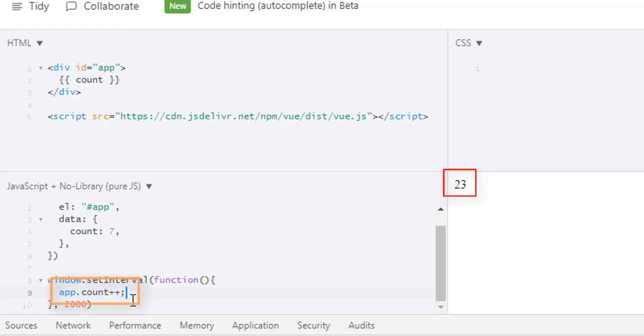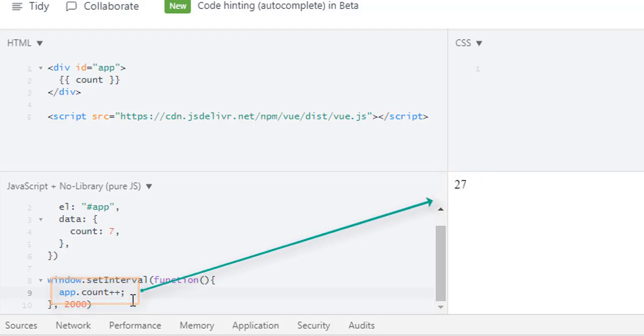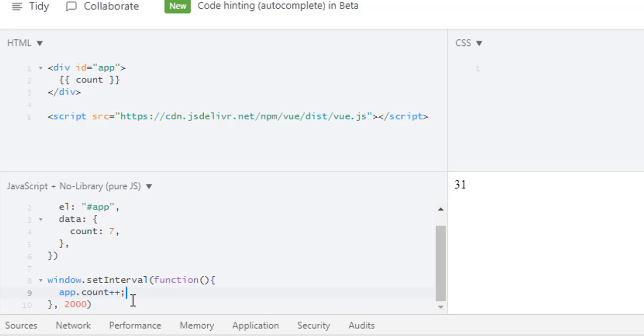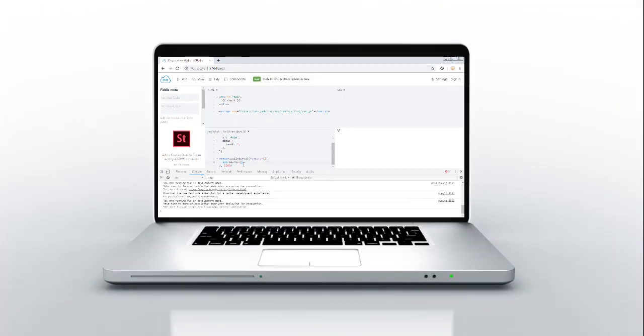So this is the reactivity of Vue.js. If you change something in your data, that will be reflected in your output, because Vue watches your data. Whenever the data is changed, Vue.js re-renders that thing and we get updated DOM every time data changes. So this is it I have for this lecture. See you in next.